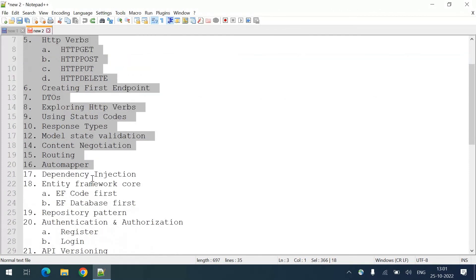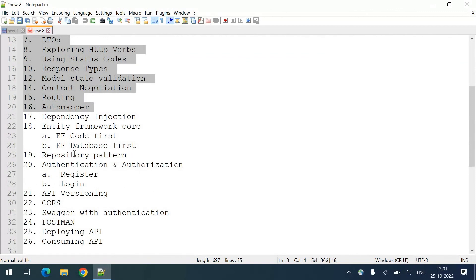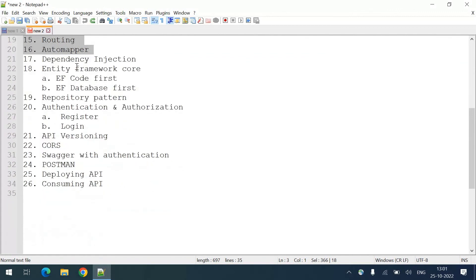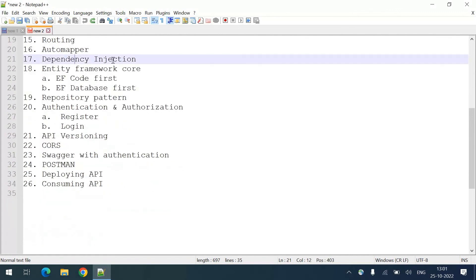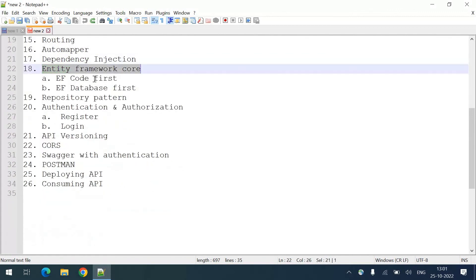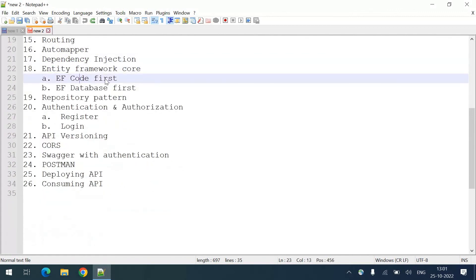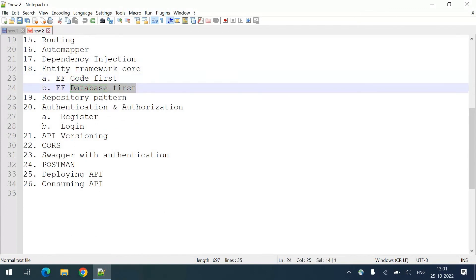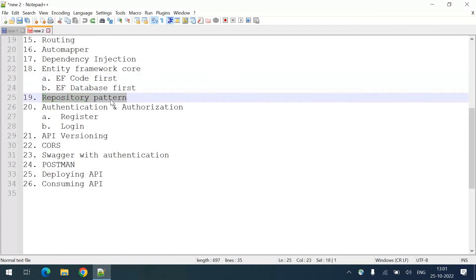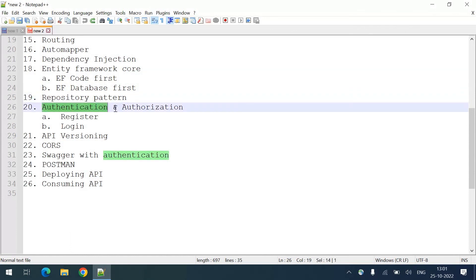After that we are going to discuss the advanced concepts like dependency injection, Entity Framework Core, code-first approach and database-first approach, then the repository pattern, durability, and authentication and authorization.